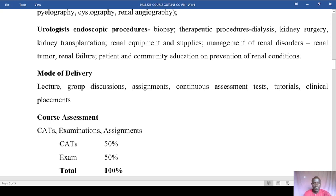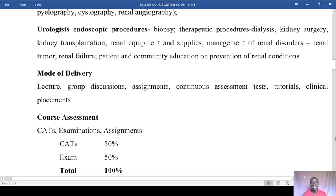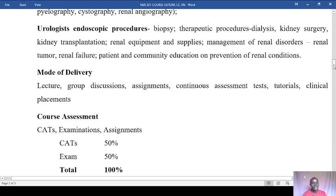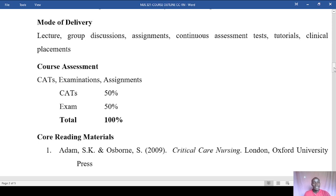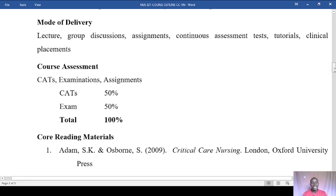We'll also be having group discussions, assignments, CATs and RATs to test your knowledge and reinforce understanding. For course assessment, CATs will total 50% of your final score, and at the end of the semester you'll sit for an examination marked out of 100 but converted to 50%, giving a combined total of 100%. Core reading materials, YouTube videos, and journals will be shared.